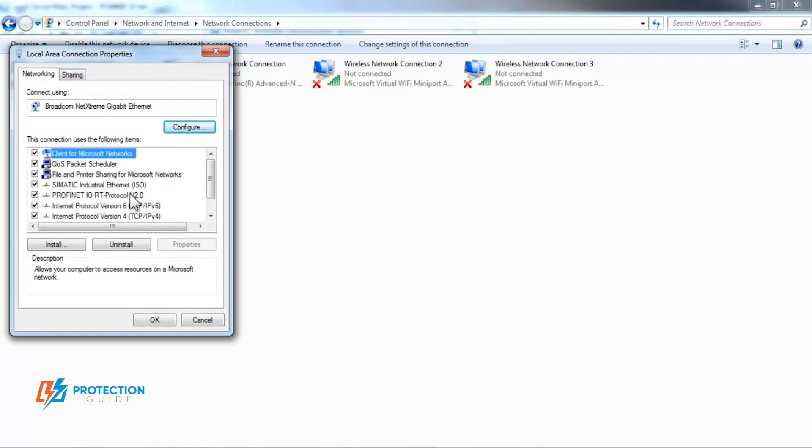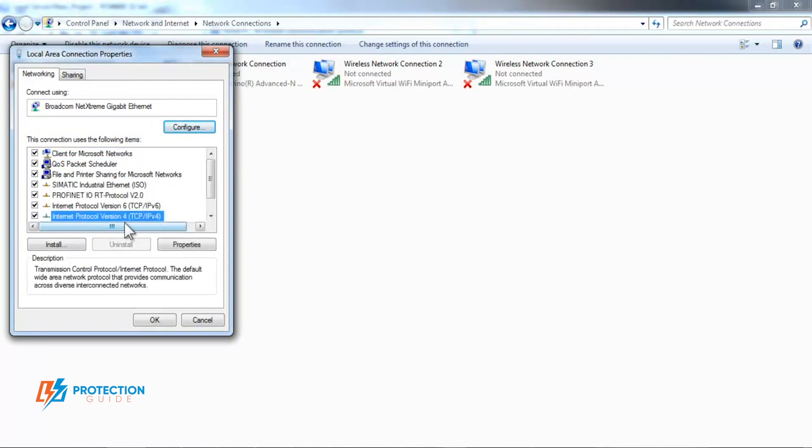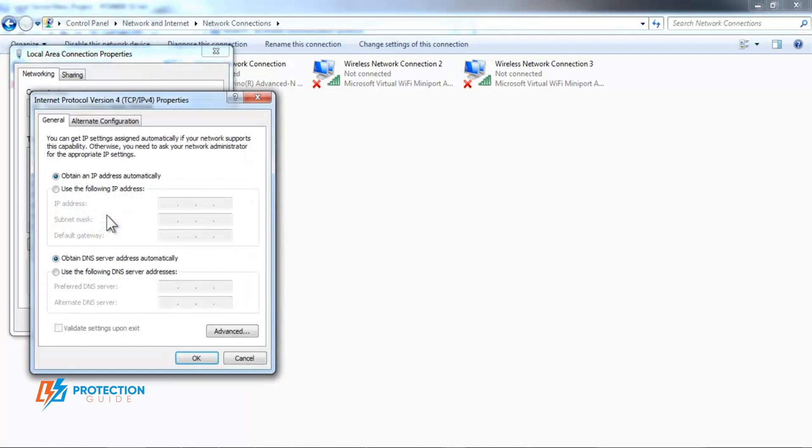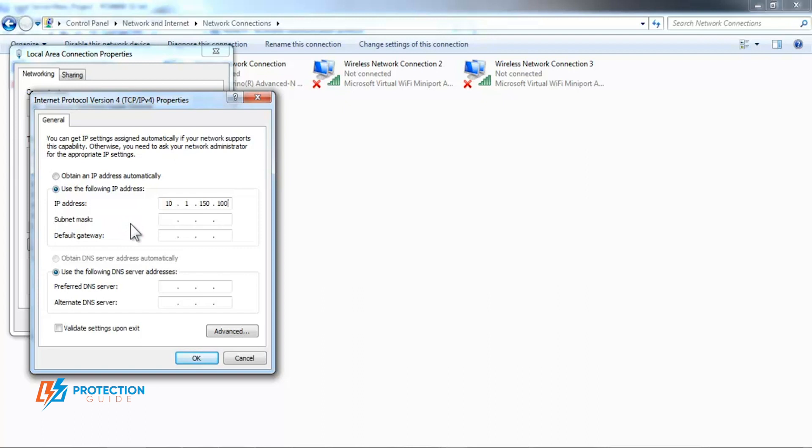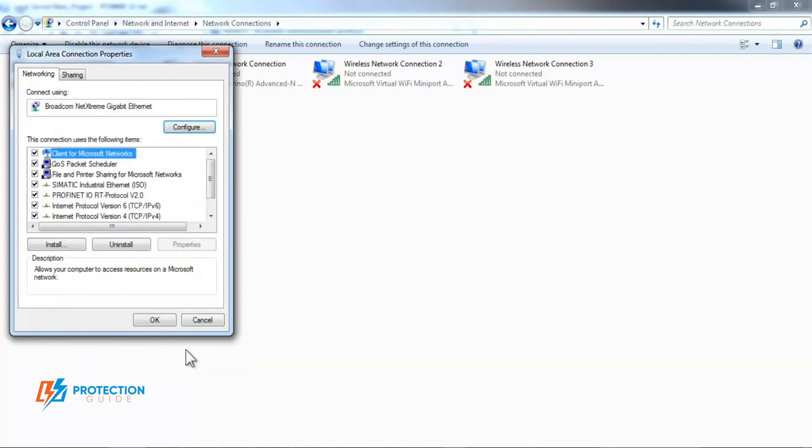Double-click on TCP IP version 4, choose to configure IP manually. Type in IP similar to ABB Relay's default IP. Then you can use the generated subnet mask IP. Press OK.